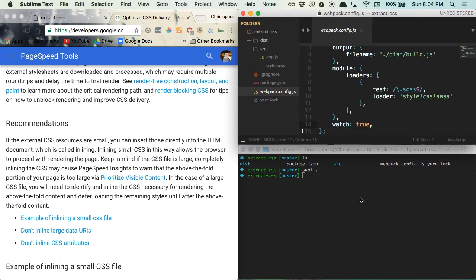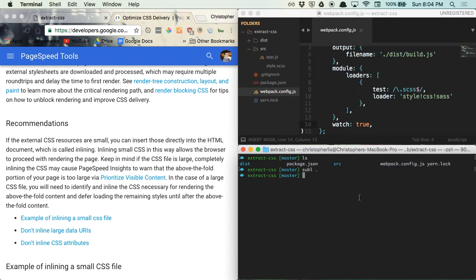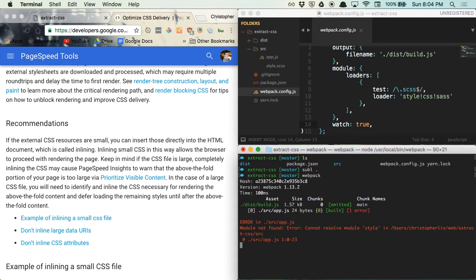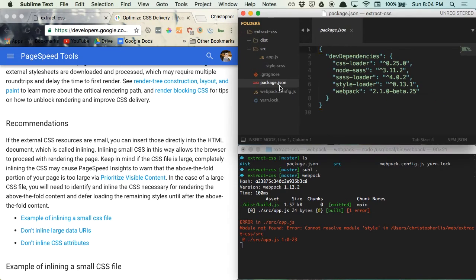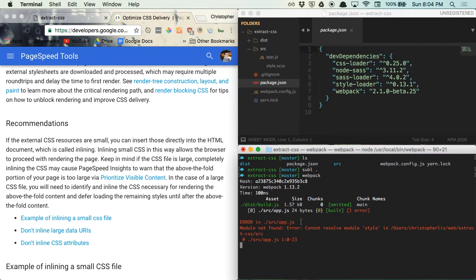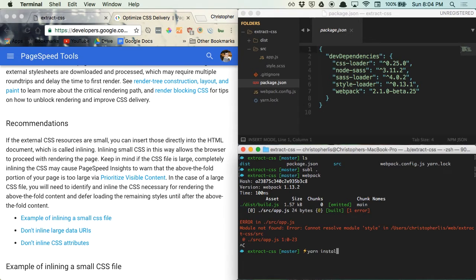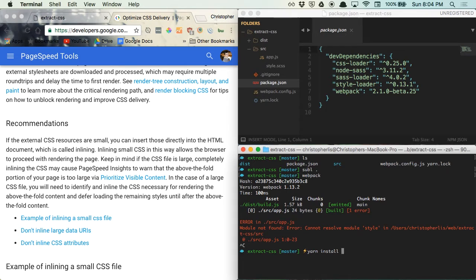Now if we run Webpack in the terminal, you'll see we receive an error message, and this is because we never downloaded any of the loaders required for Webpack to function. All of the loaders and packages you'll need for this video are specified within the package.json file. So to install them, all you have to do is run either yarn install, or if you're using npm, you can run npm install. It all depends on which package manager you'd like to use.